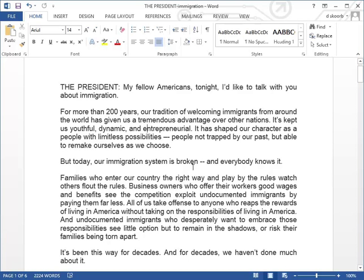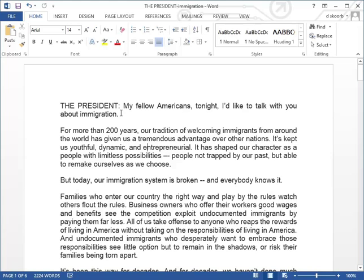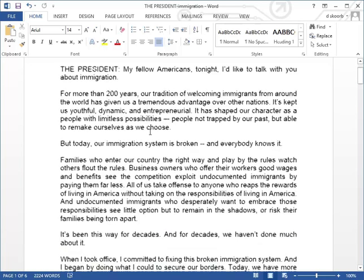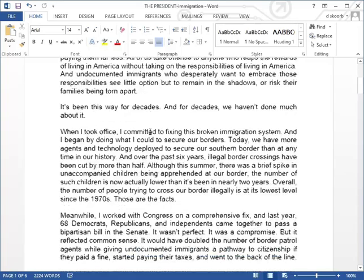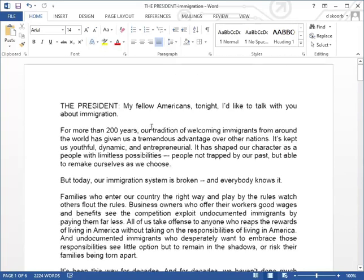Hello, good day guys. Today I want to show you how to use Microsoft Word to check the reading level of any document. Just out of curiosity and for demonstration purposes, I have copied President Obama's speech to the nation regarding his executive order on immigration.